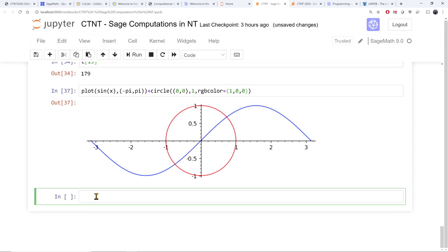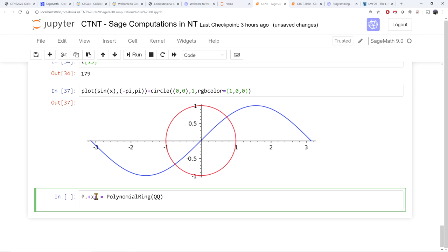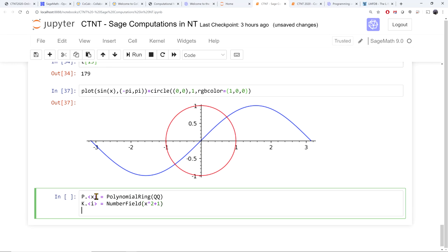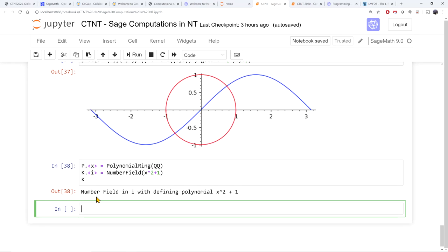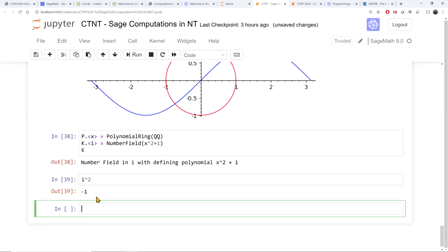Let's start doing more advanced number theory and go into number fields. I'll define a polynomial ring to talk about extensions of Q. I want a quadratic extension of the rationals that contains i, so I adjoin a root of x squared plus 1 to Q to get Q adjoin i. Now k is Q adjoin i, and i is the generator of the number field. I can now do arithmetic with this i: i squared is minus 1.